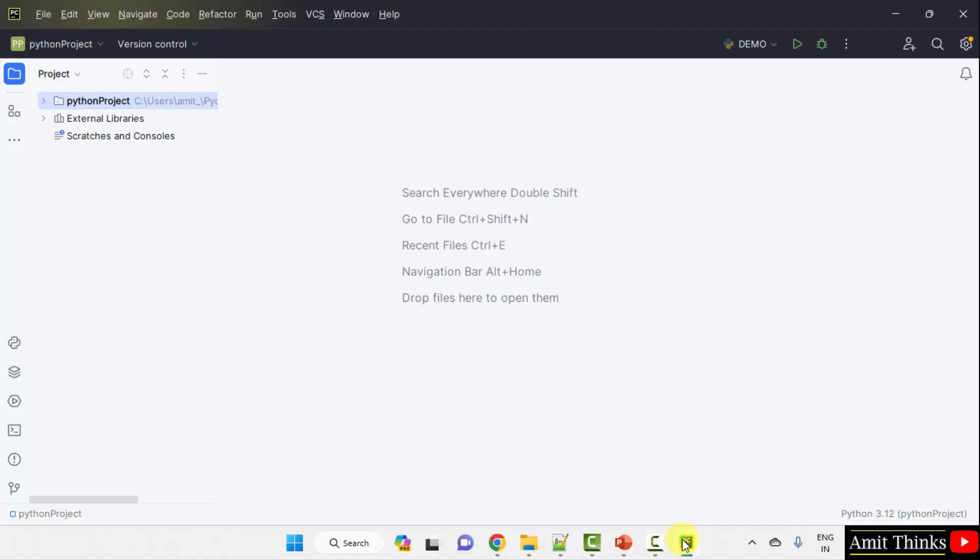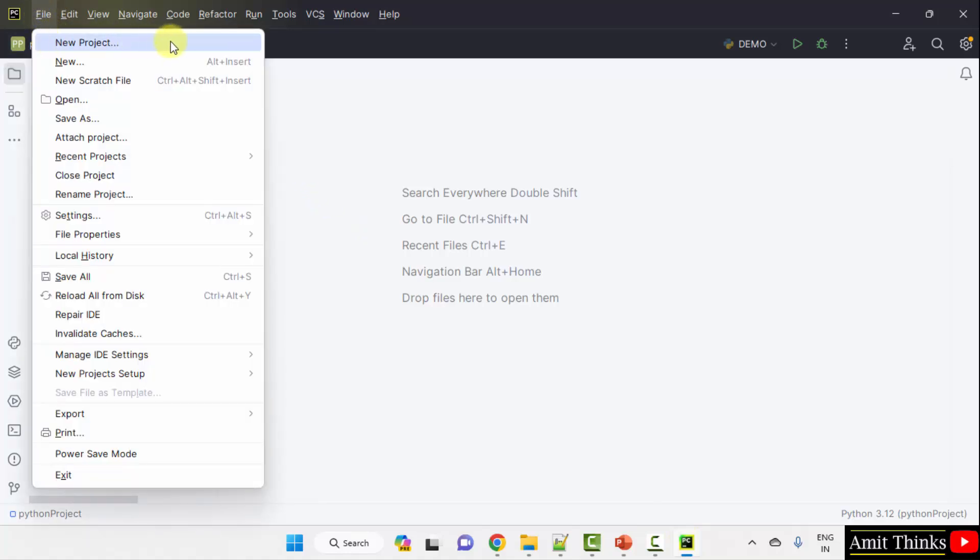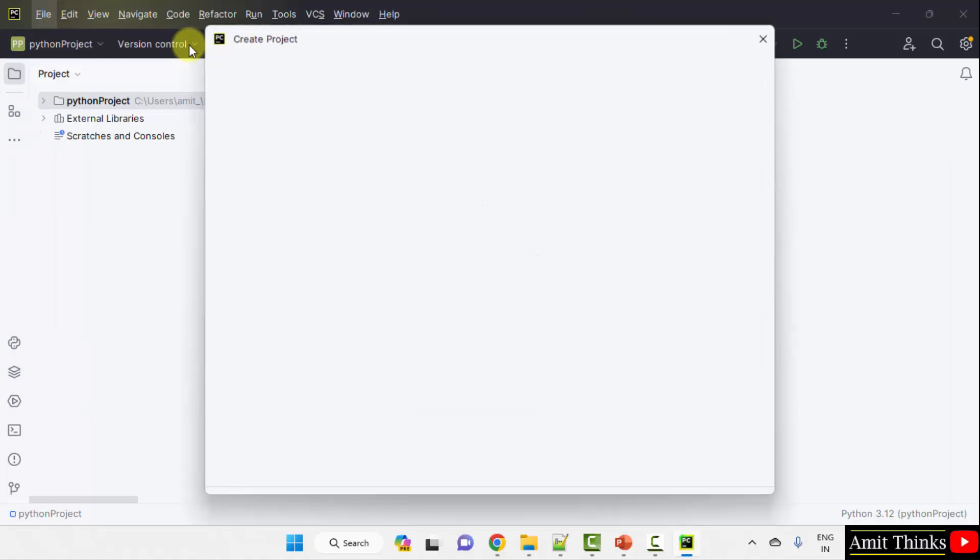We are using the PyCharm IDE. PyCharm provides a free and open source PyCharm Community Edition. We will use the same to run matplotlib programs. Since we already installed matplotlib, create a new project. Go to file, new project.